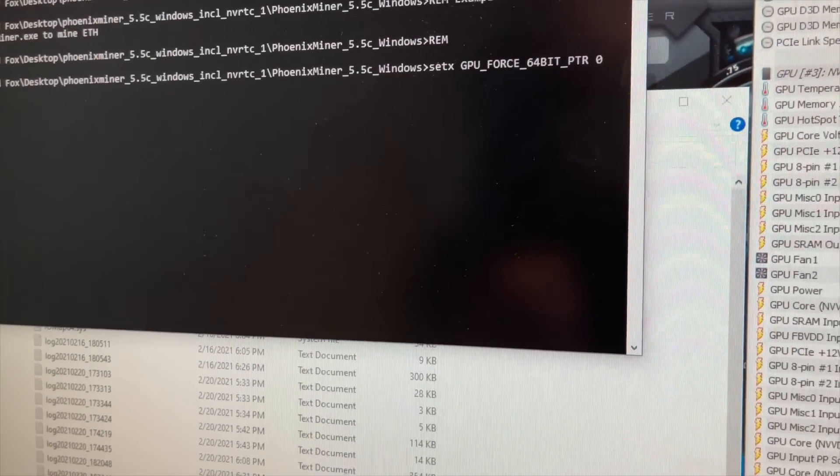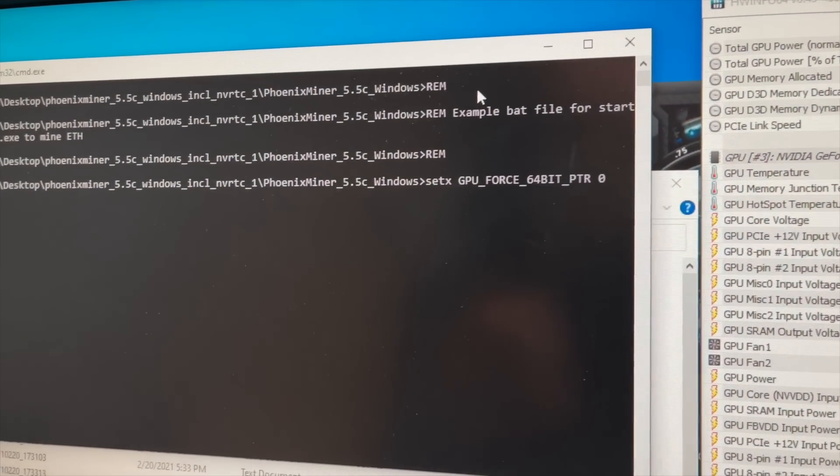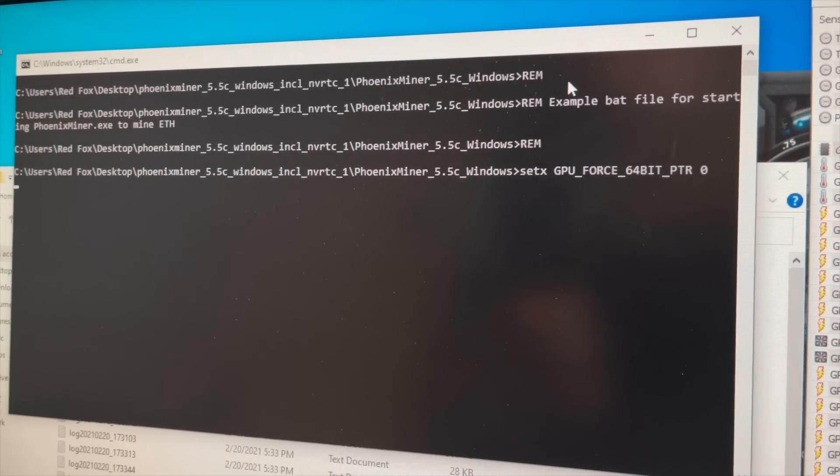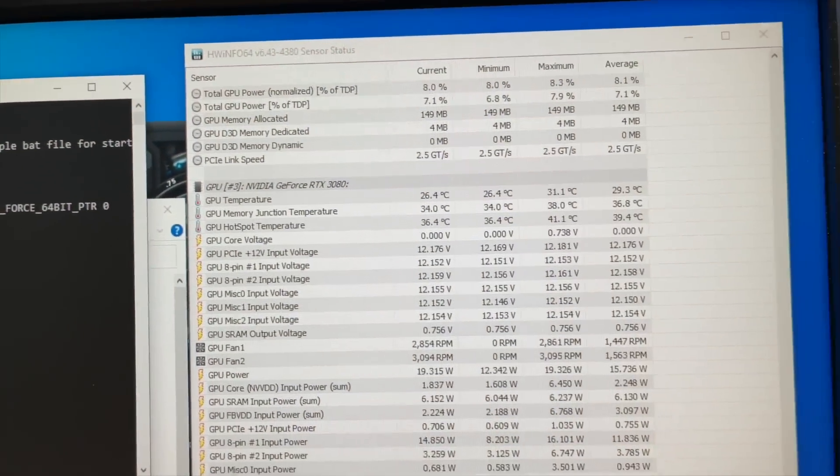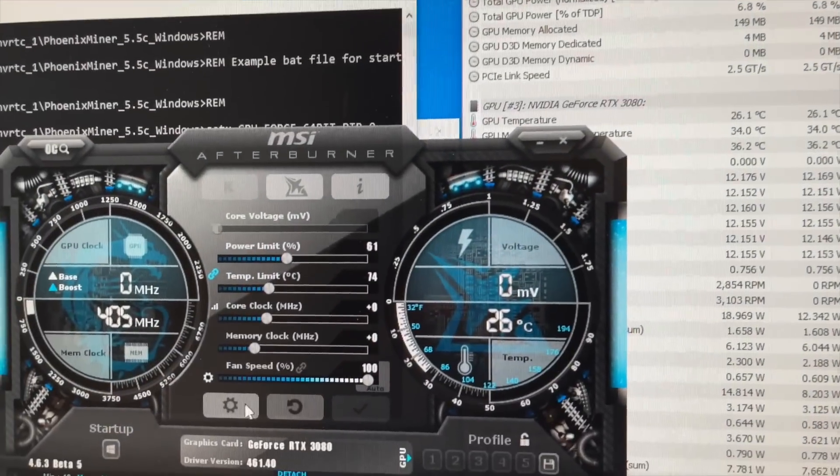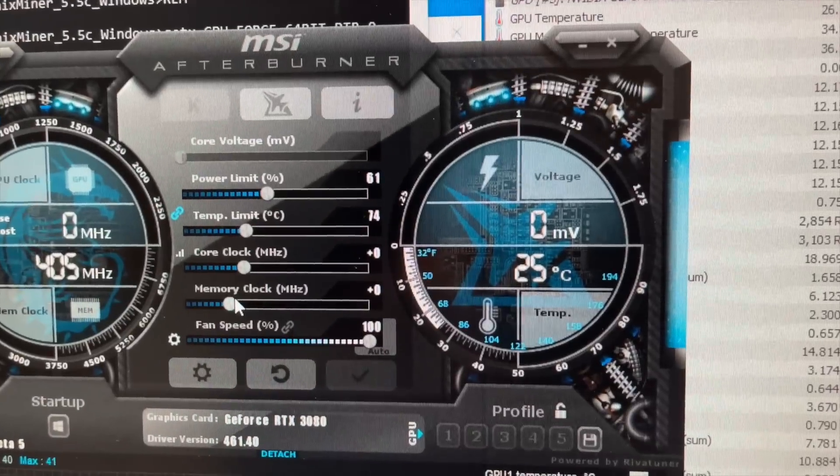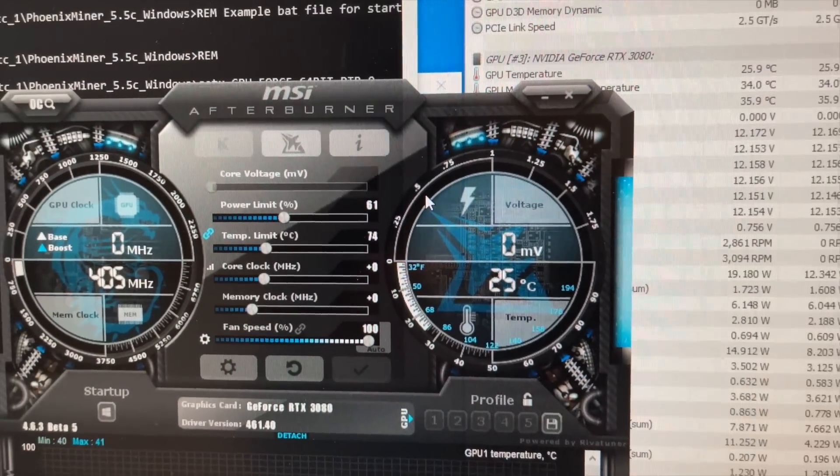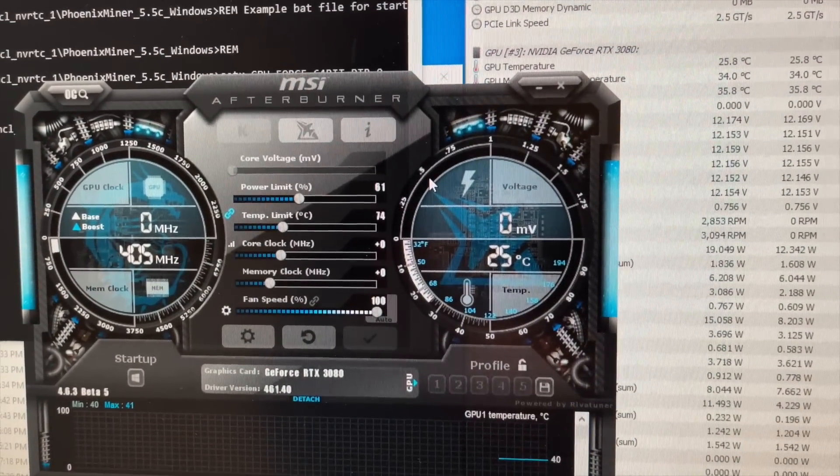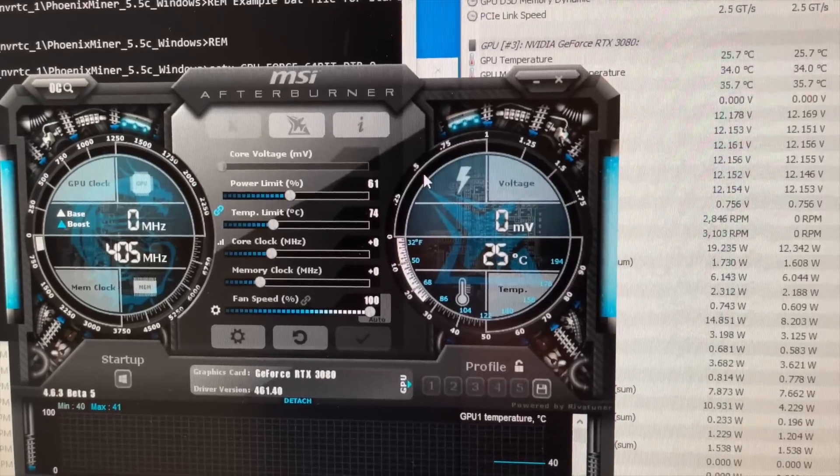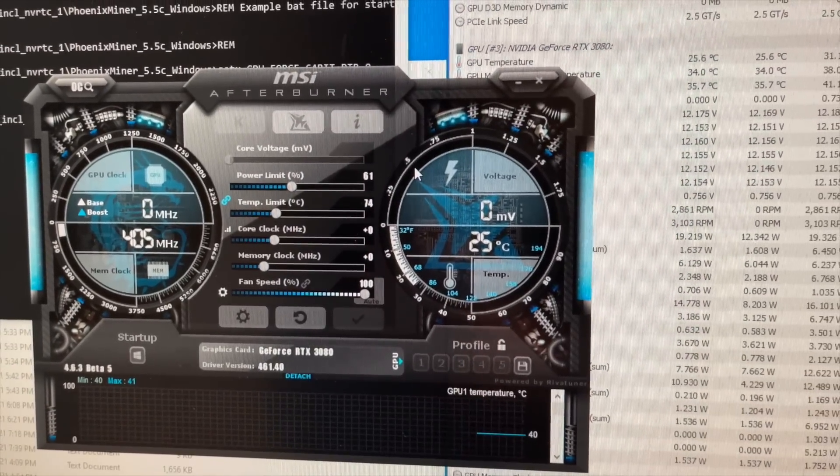If you guys remember, even stock I was thermal throttling before. So if we don't do that, then I'll be happy and then we'll see how far we can push the memory overclock. This card can probably do 900, 950, maybe a little bit more.